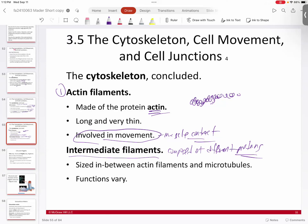For instance, keratin — the protein associated with hair, nails, and things like that — is a protein that forms an intermediate filament type of fiber that basically allows your cells to have shape. There's also another type of intermediate filament in the nucleus, just underneath the nuclear envelope, creating the spherical shape of the nucleus. That's called the nuclear lamina.